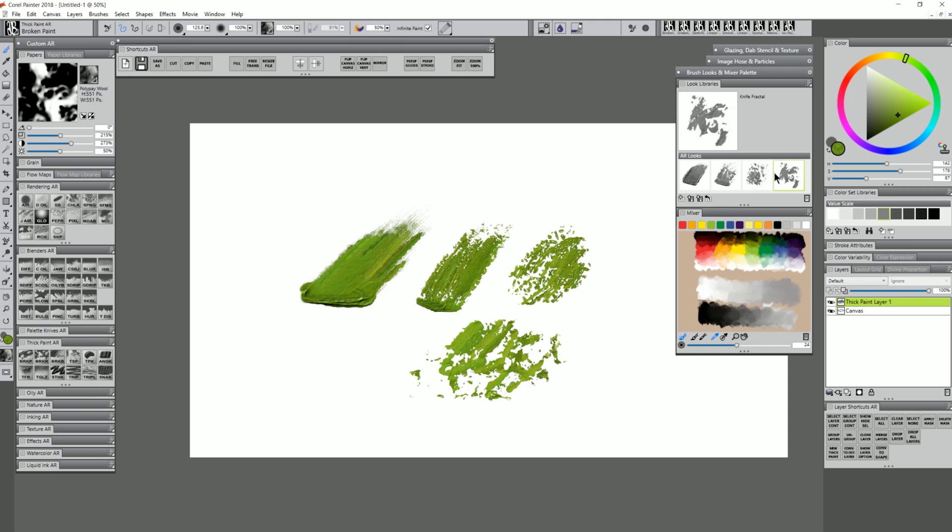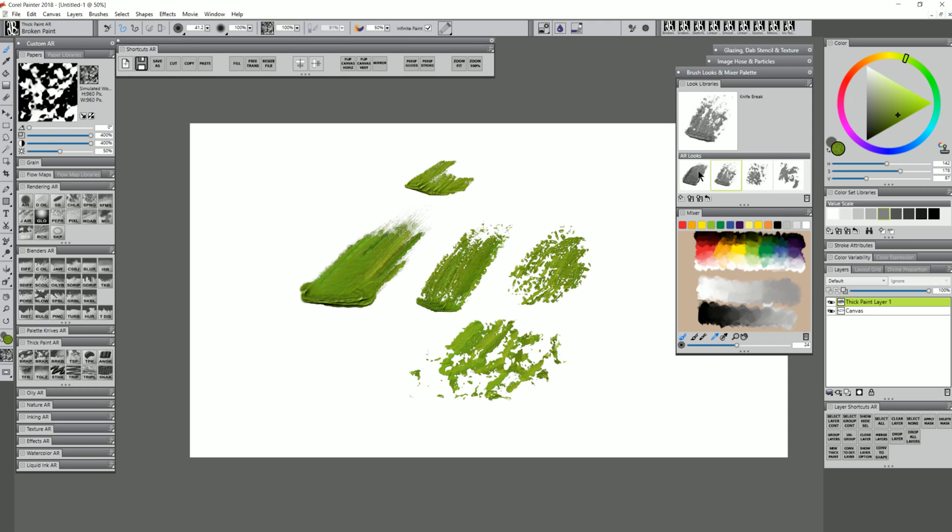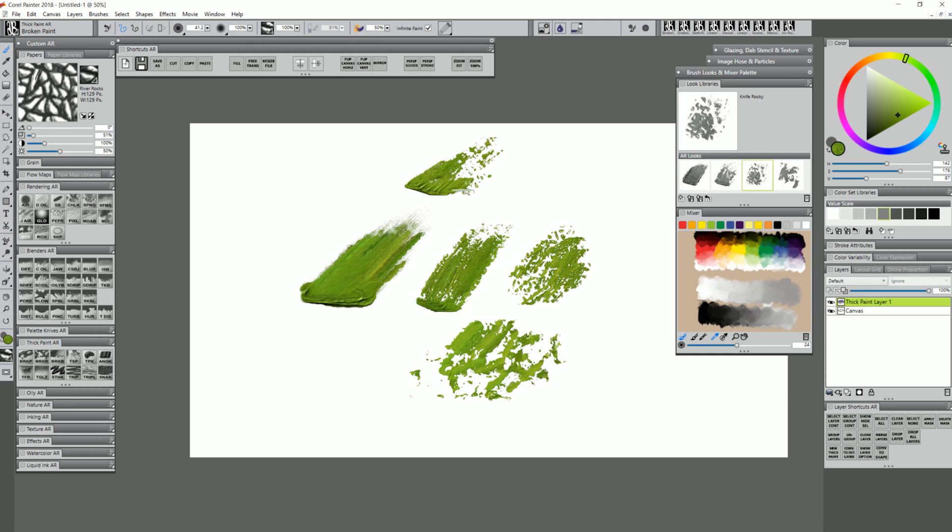It's much quicker just to click on one of these looks and I can be painting with this look. Then all of a sudden if I want this look, I can add to that. And I don't have to go through and change the papers and all these other settings.